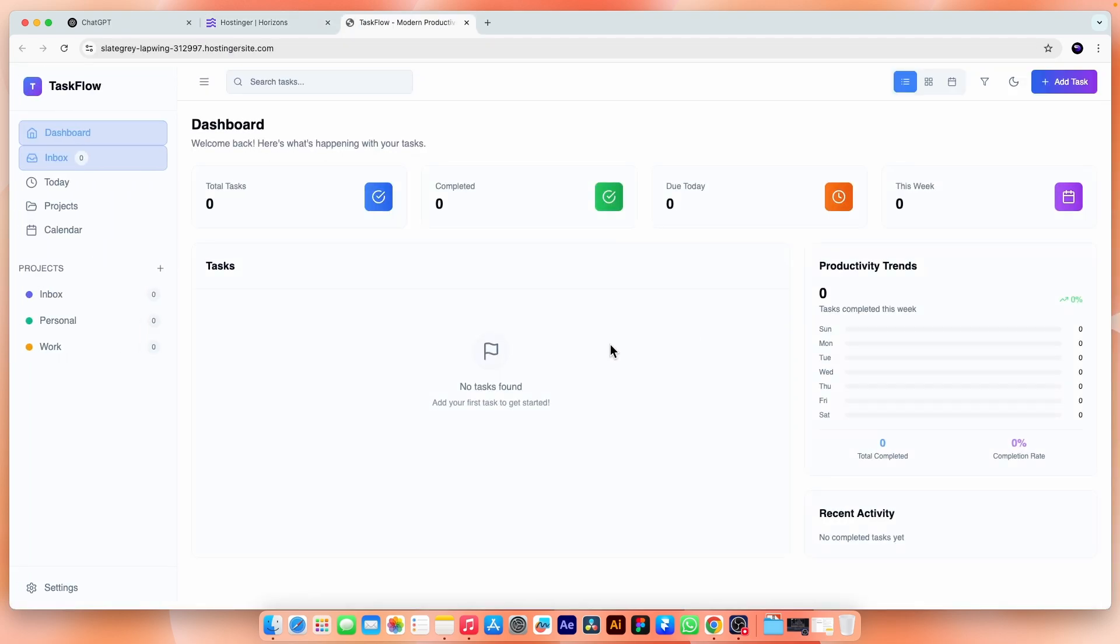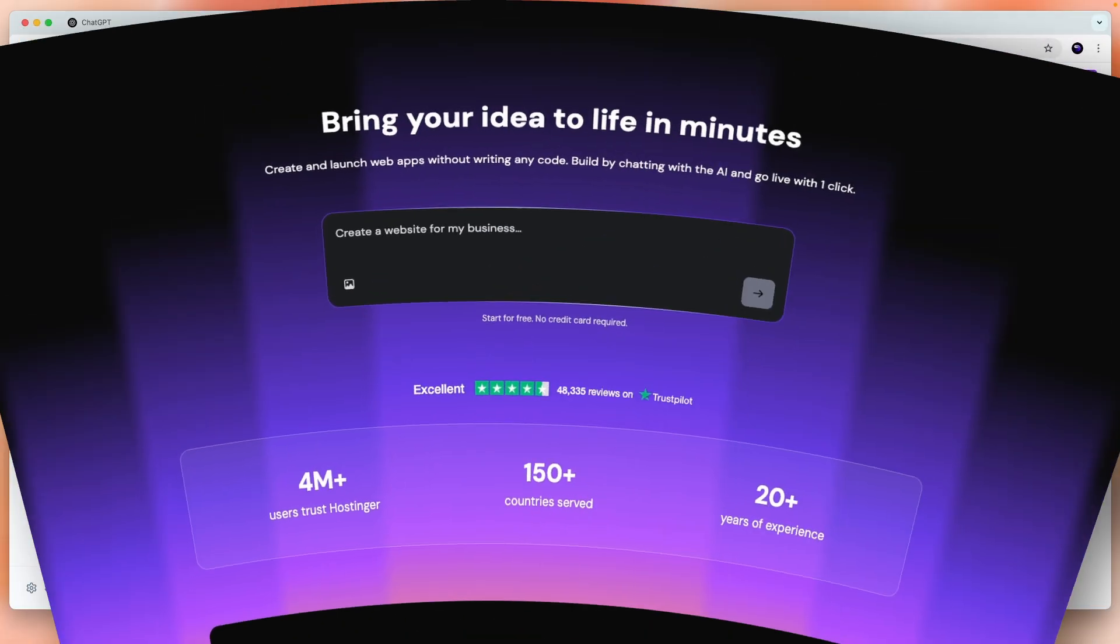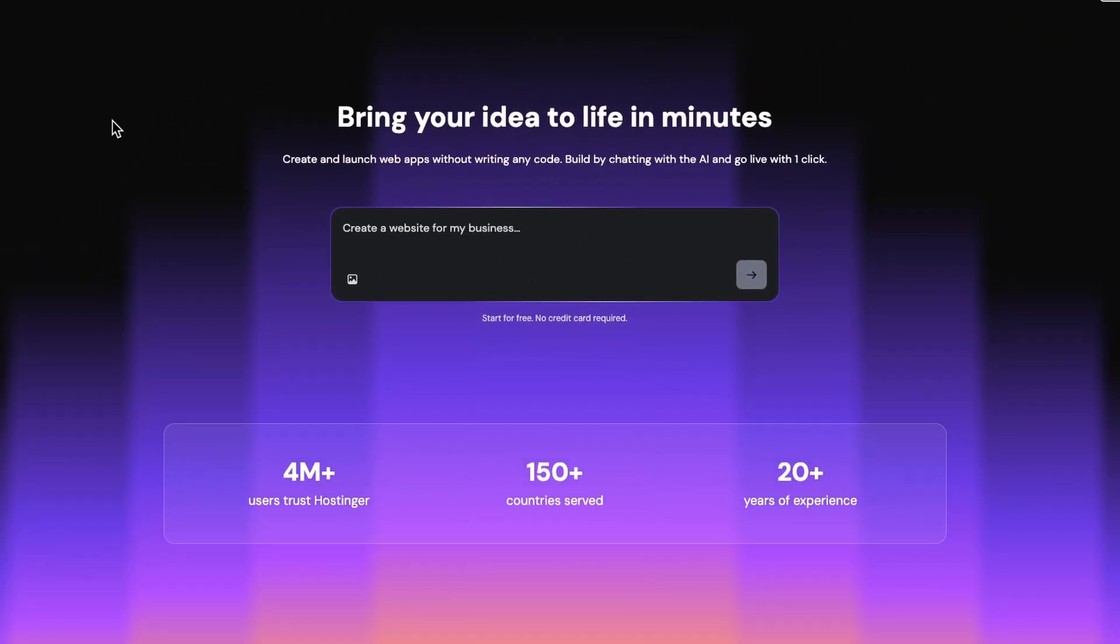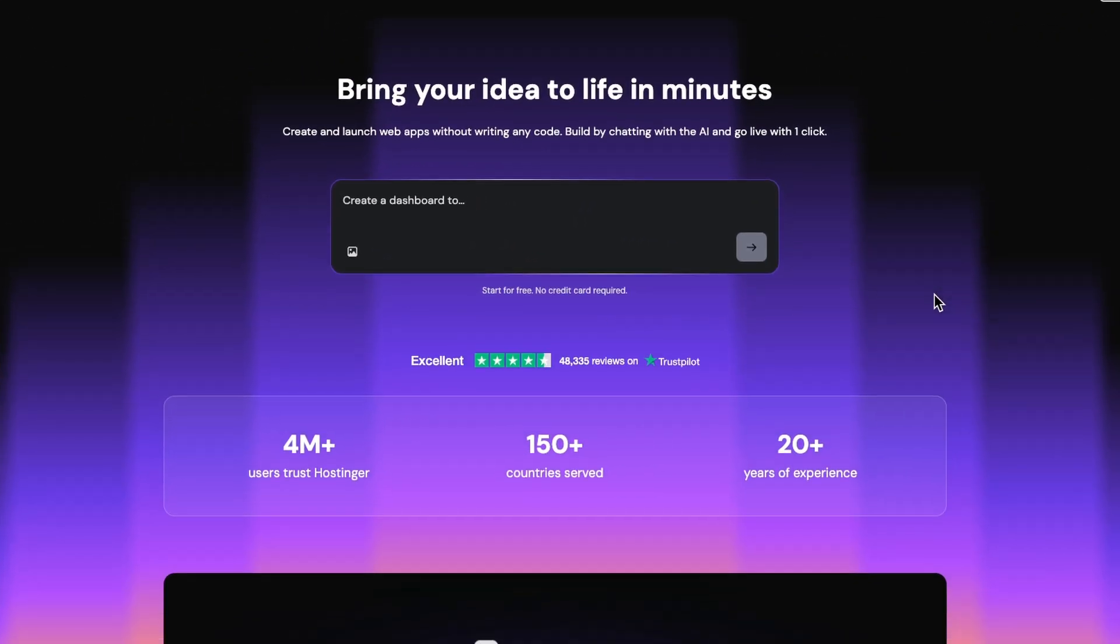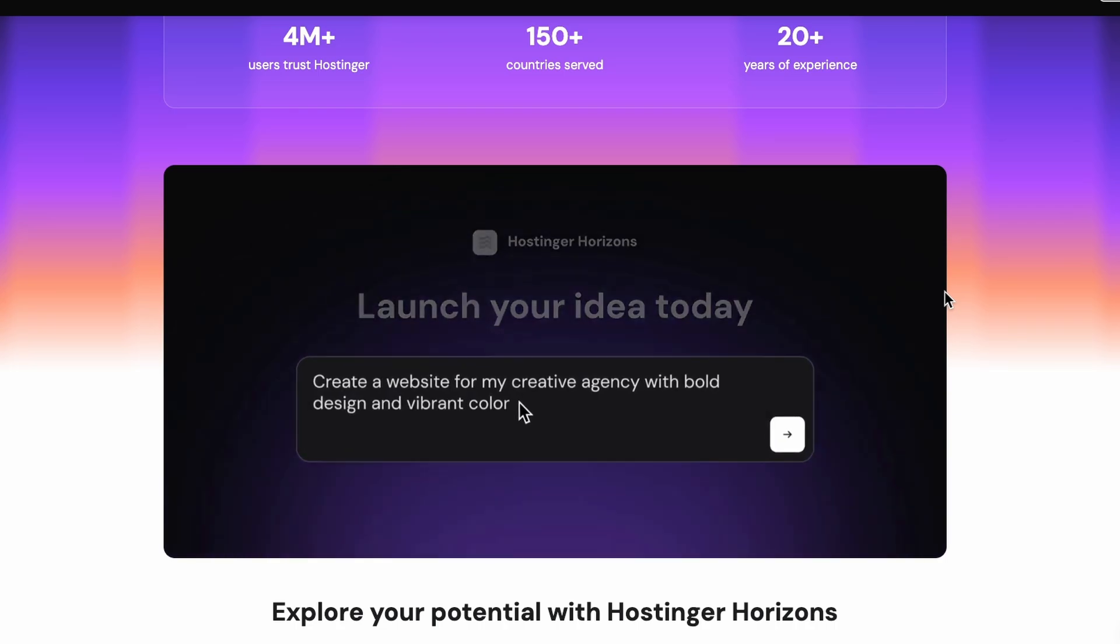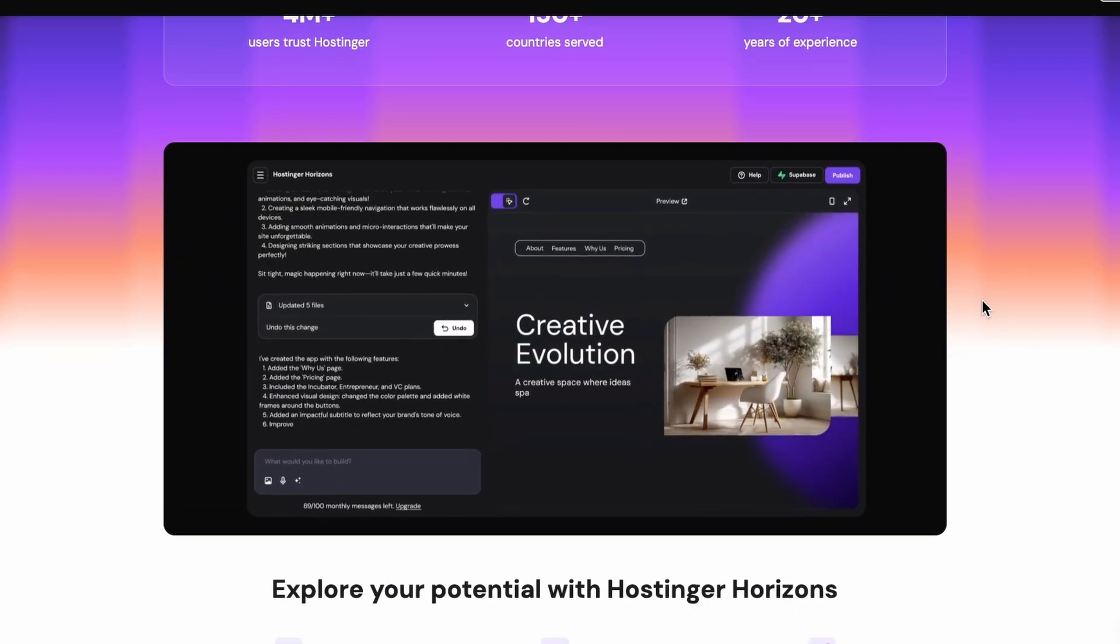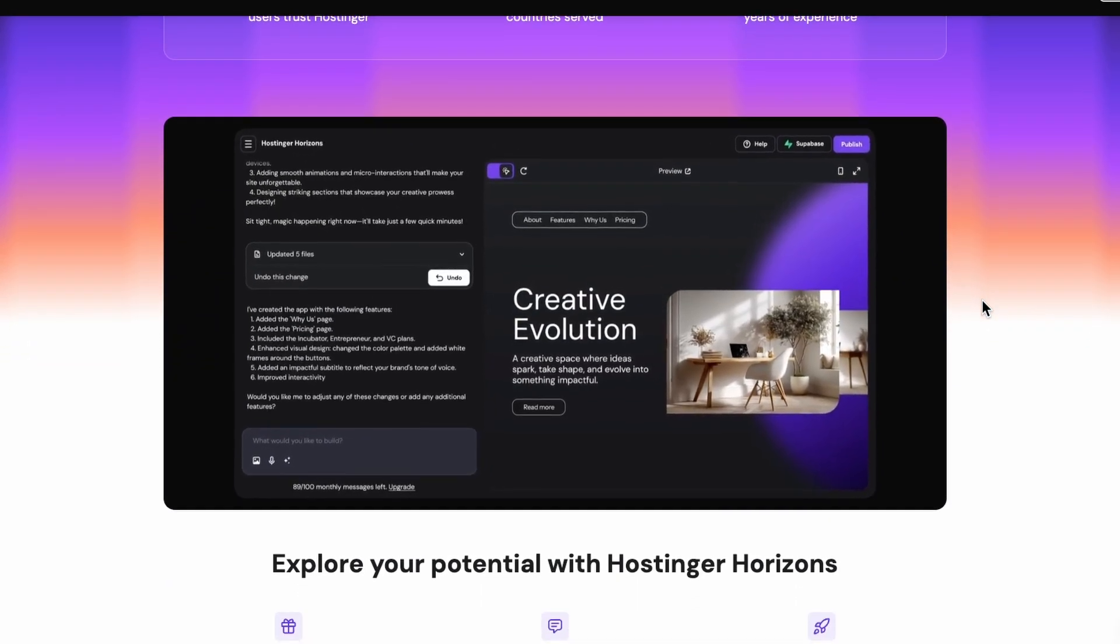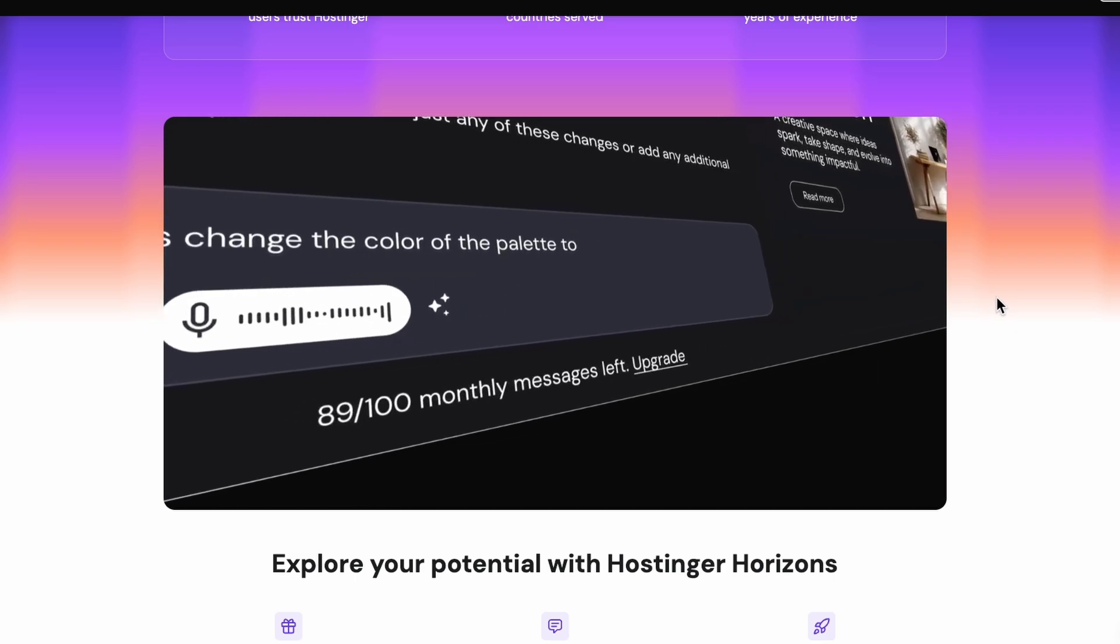It may require more things to adjust but for now it is fine and let's publish it. Alright, so we published our productivity app which is fully functional and ready to use. So that wraps up today's video. And honestly, I am impressed. The way it turns simple prompts into real, working websites and web apps is powerful, especially for non-coders and solo creators.